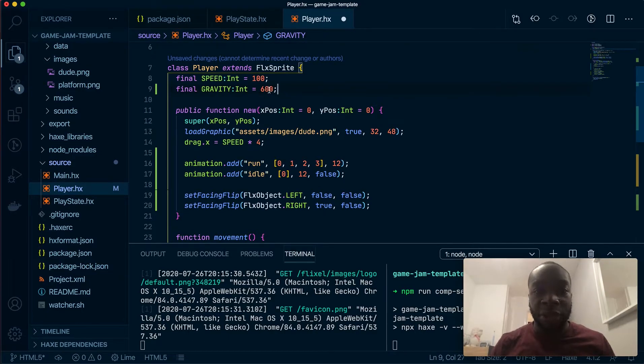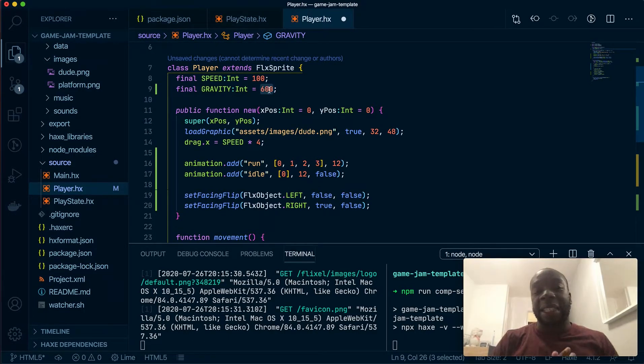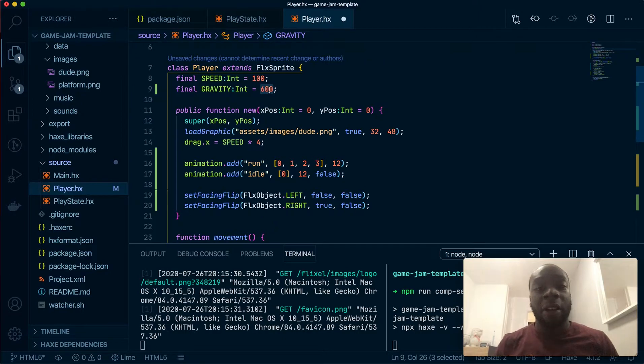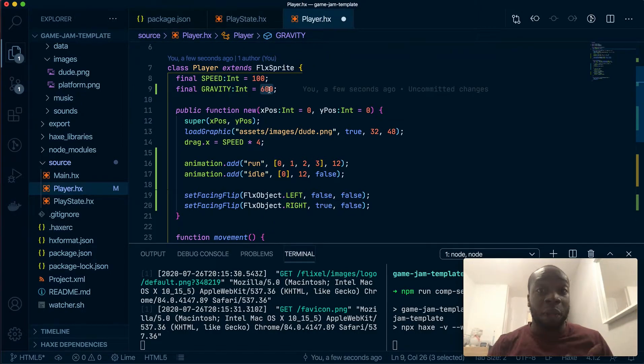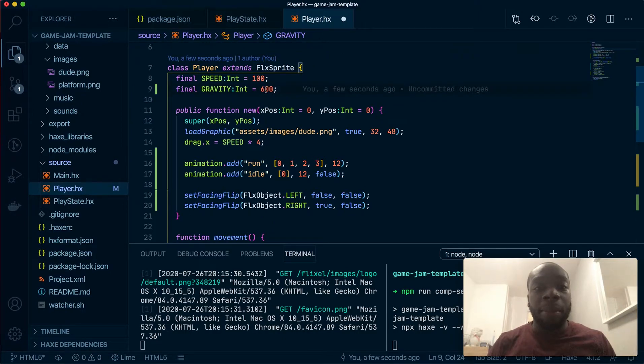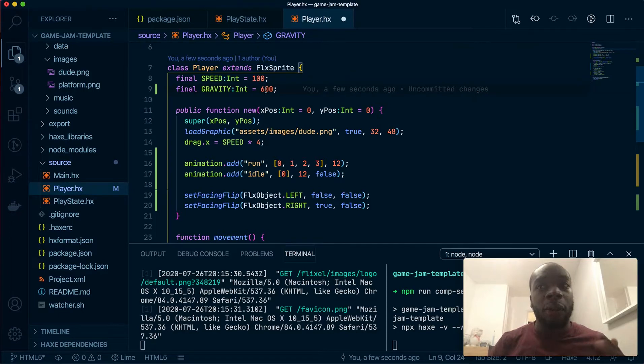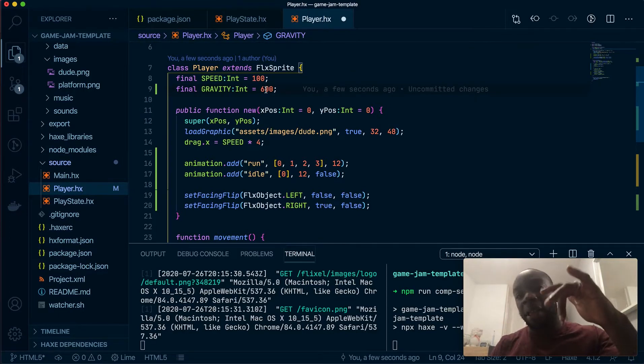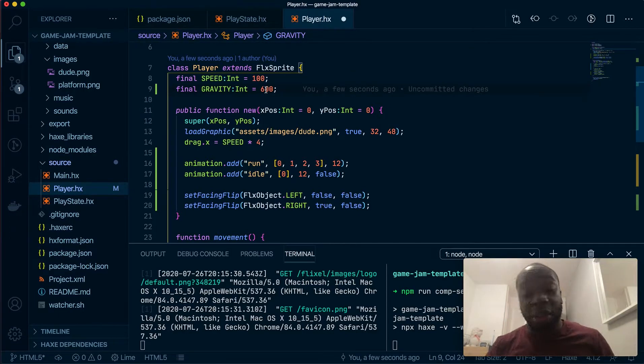So this number 600, it's just an integer. It's something that I've kind of figured out with trial and error, but you of course can make up whatever number you want. The lower the number, the more floaty of the jump. The higher the number, the less floaty of the jump, basically.